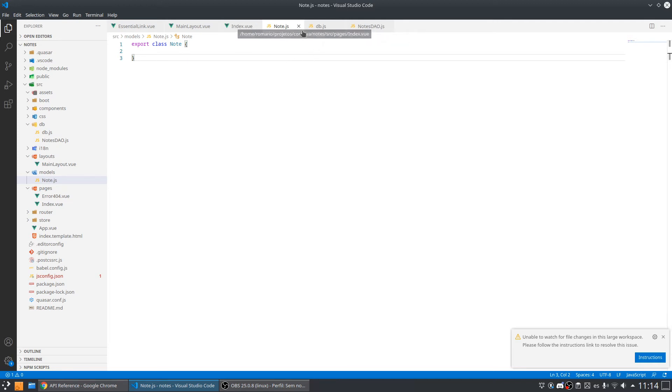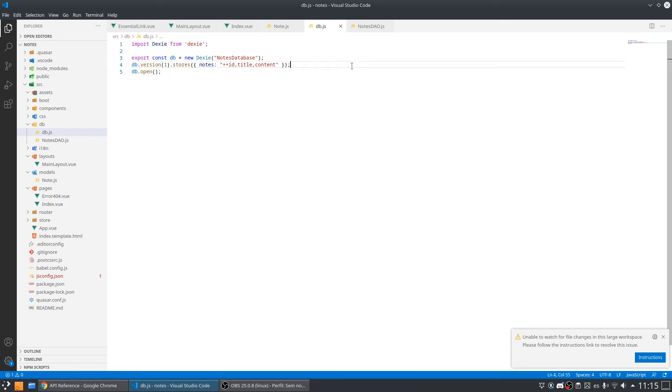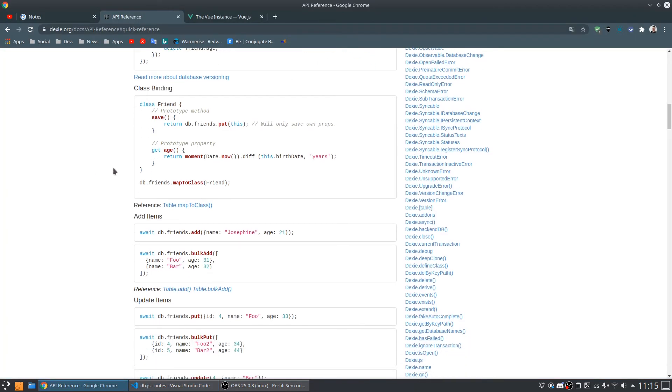We need to indicate that this model class will be the type of content I want to work with in my notes table. To do that, I need to use the mapToClass method.